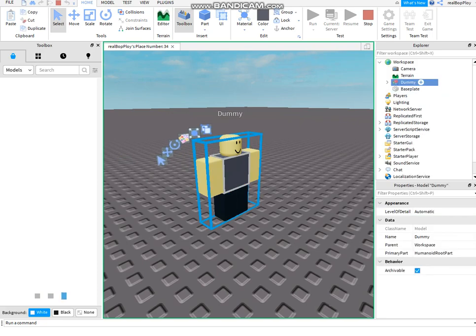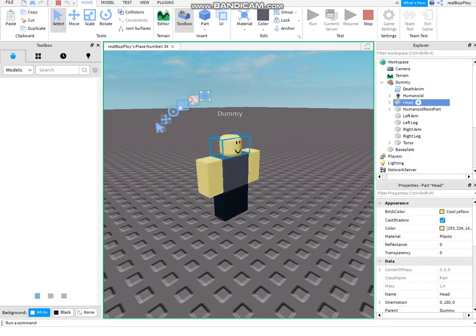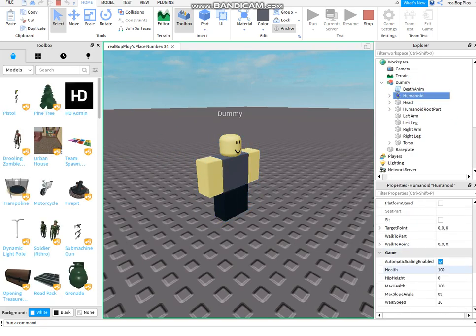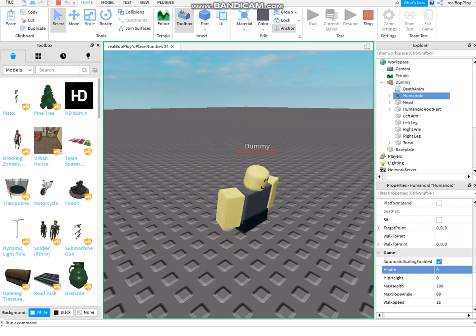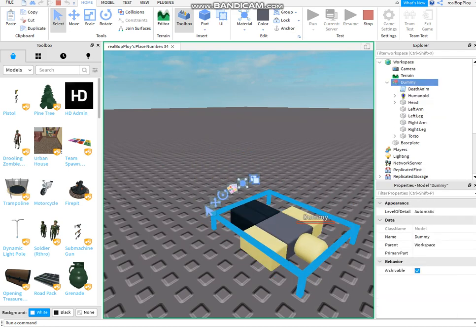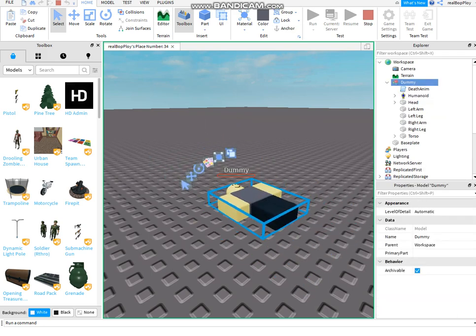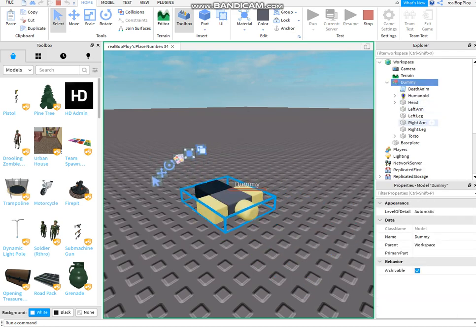It's gonna wait until the animation's finished before deleting a humanoid root part. As you can see the humanoid root part is no longer there.